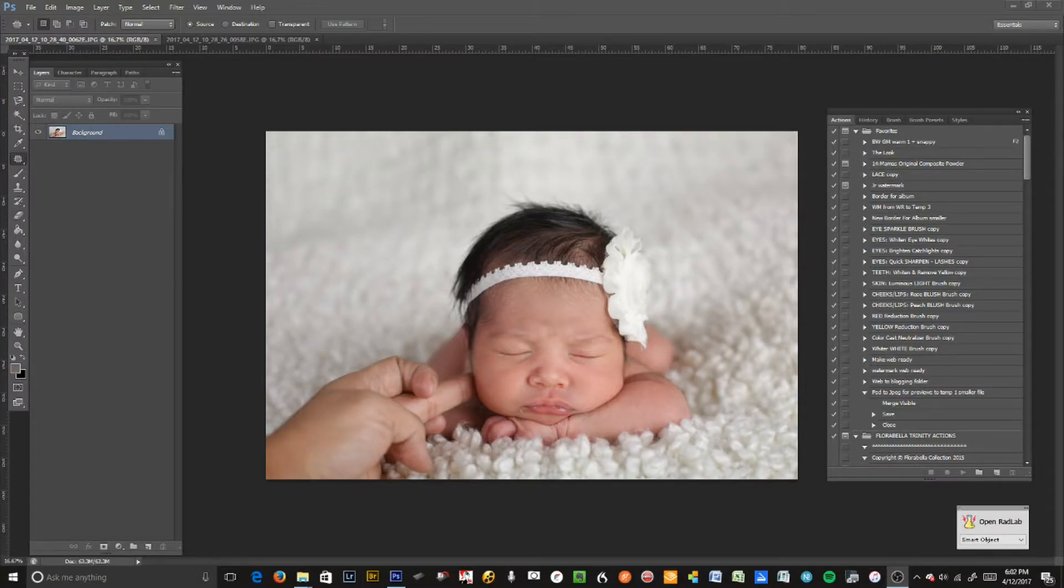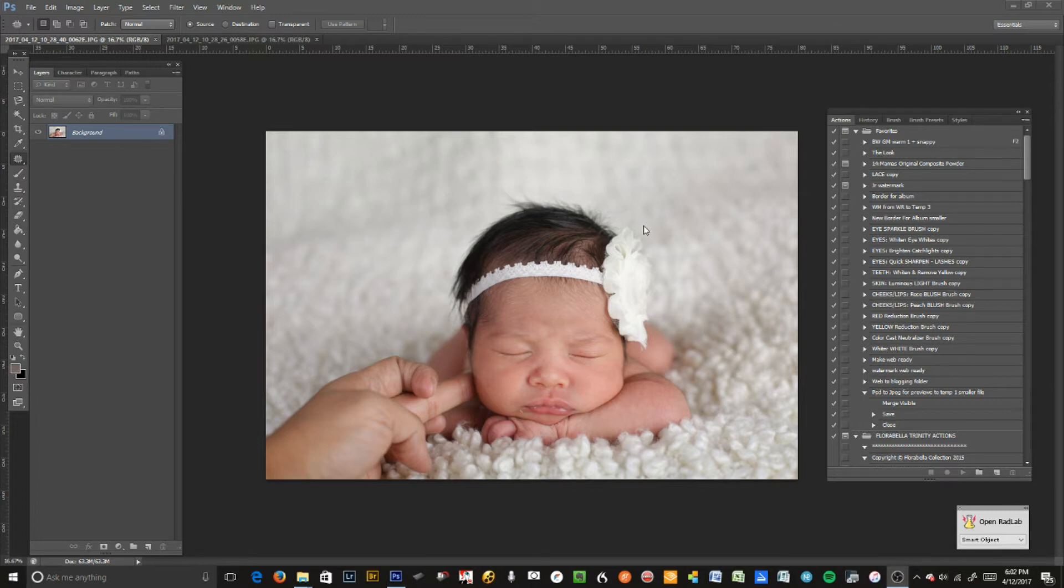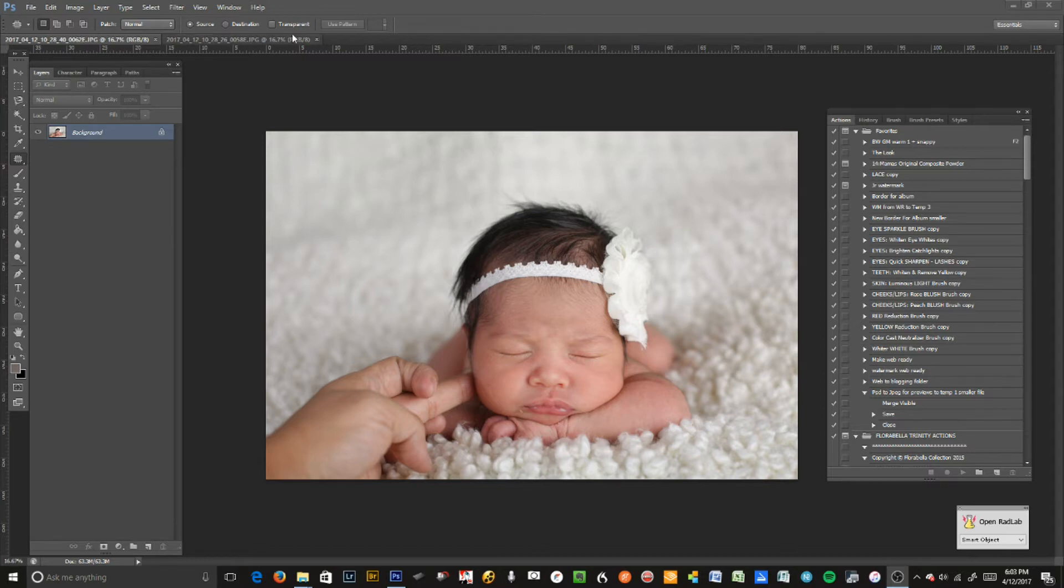Hi guys, this is Edna with Square Eye Photography. I'm going to teach you today how I do newborn photo compilations and how I retouch a little bit.